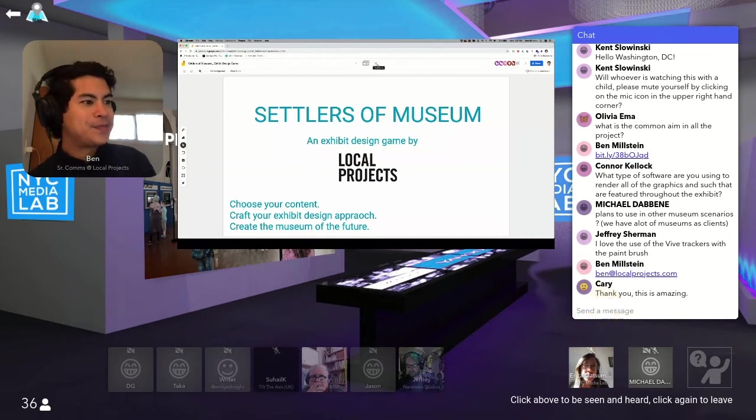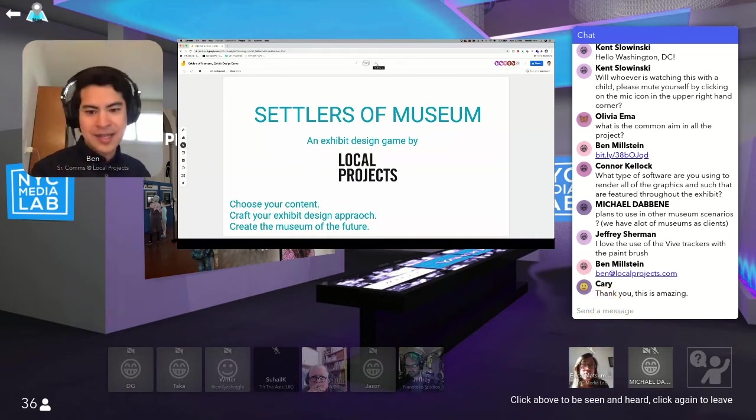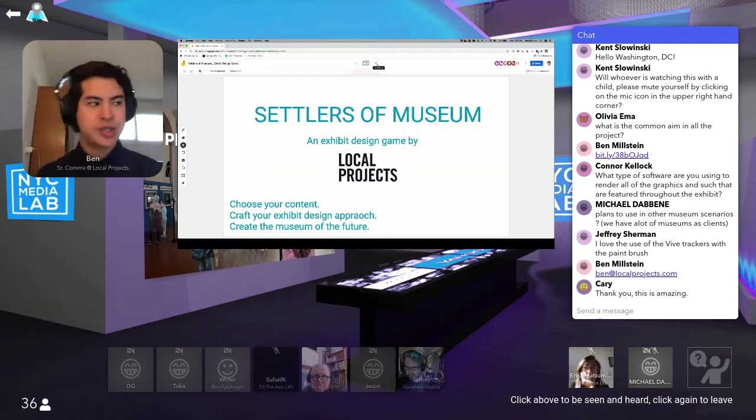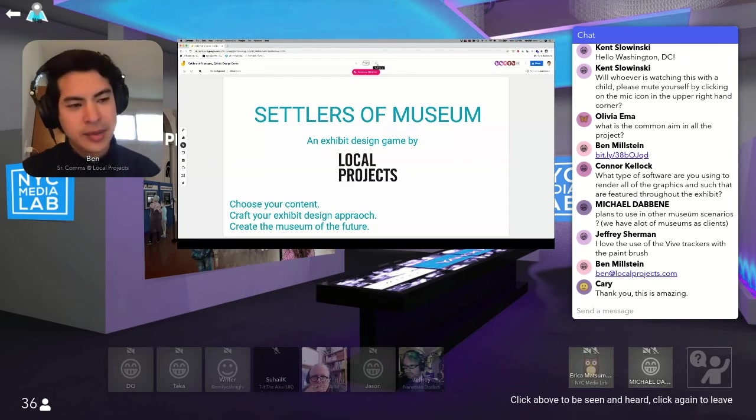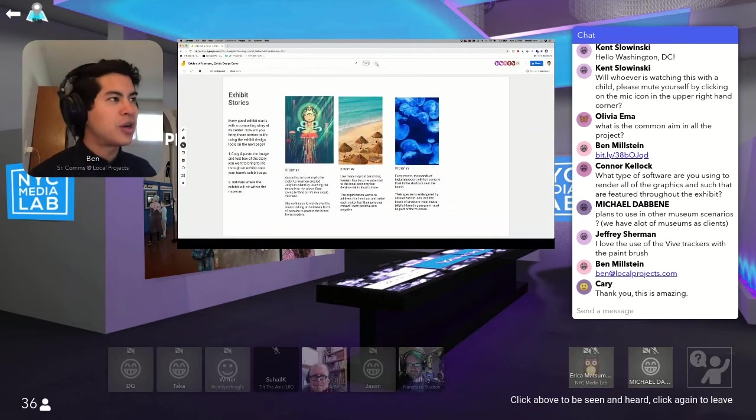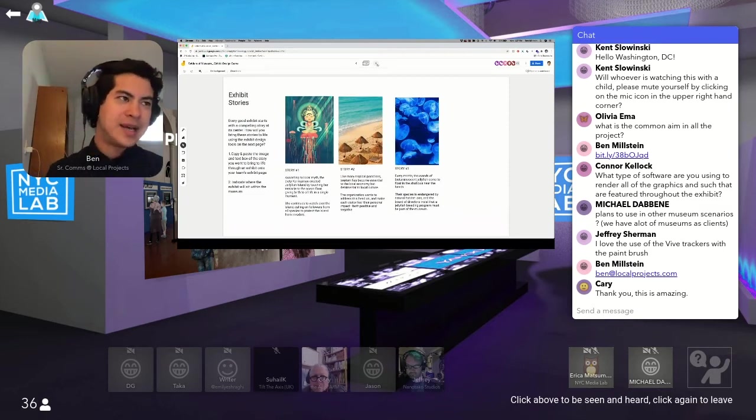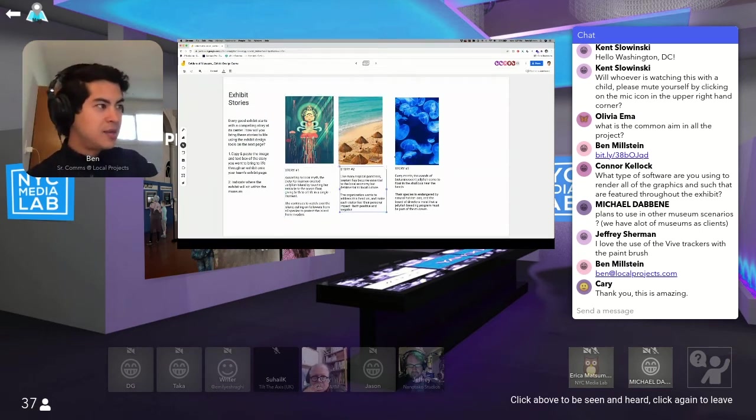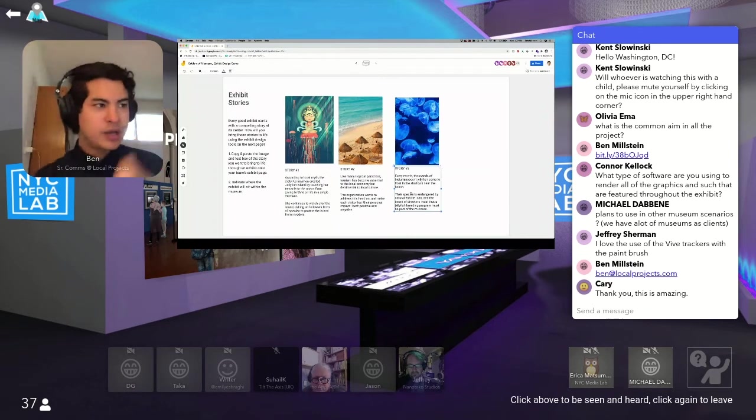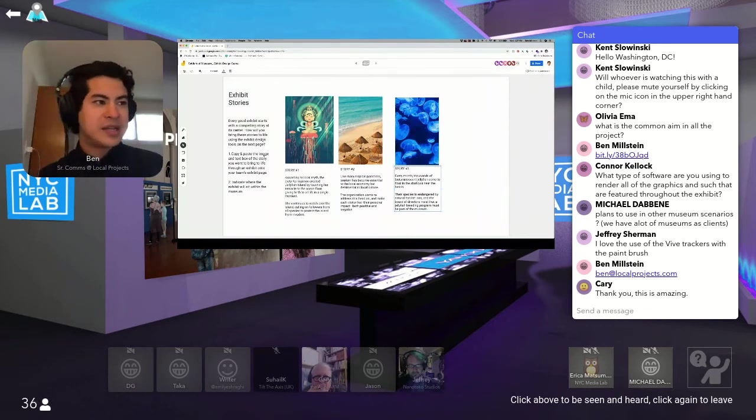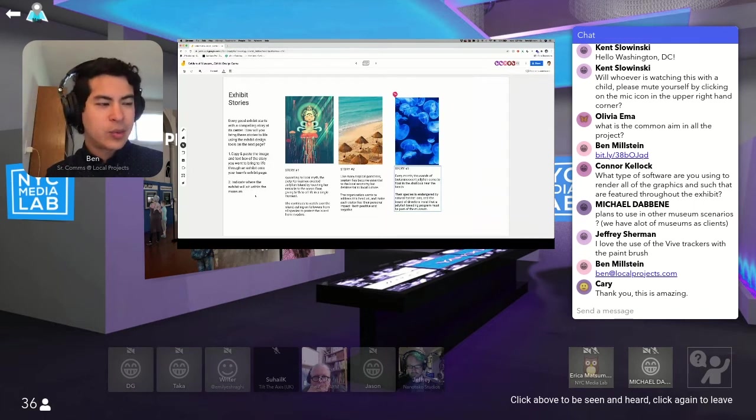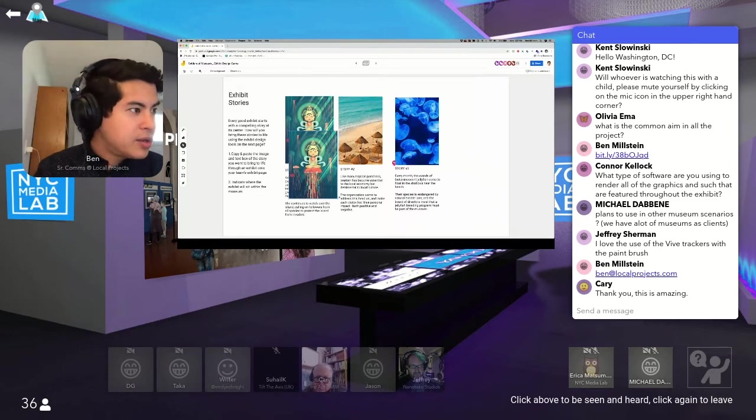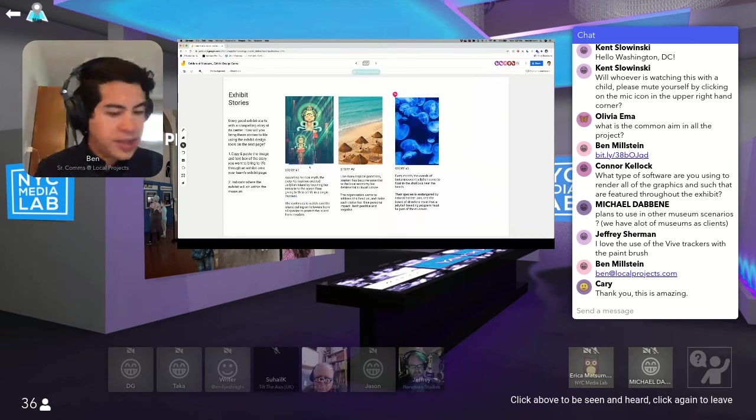So in this game, we're going to choose our concept, a story at the center of an exhibit. We're going to use a combination of one or two exhibit design approaches that we use commonly, a few from Planet Word, which you saw to create the Museum of the Future. So here are three exhibit stories, and what you're going to do is simply copy and paste the image and text box into your sheet, to bring to life an exhibit, and indicate where that exhibit will sit within the museum. So what you could do is just copy, paste smaller onto the map, so we know where your story lives.